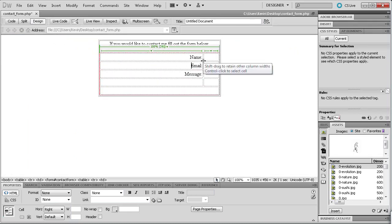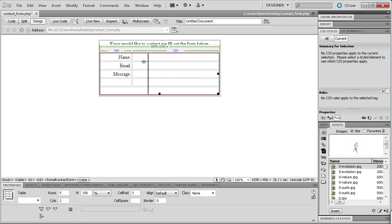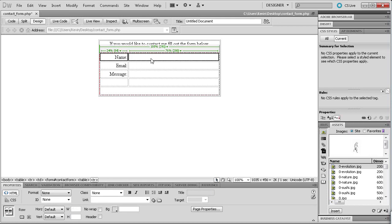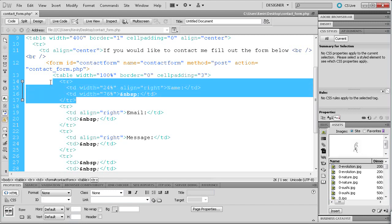Now I'm just going to drag the column divider over to keep the text off to the left. The next thing we're going to do is a little design element — we're going to make sure that each of these rows has a different background color. For the top row for Name, I'm going to go to the code view and go to the table row. Within the TR tag I'll hit space and type 'bgcolor="#cccccc"'. That's going to make this row gray so your eye can follow all the way across.